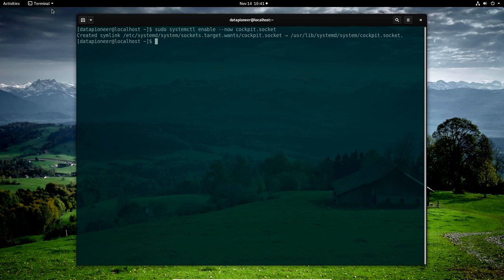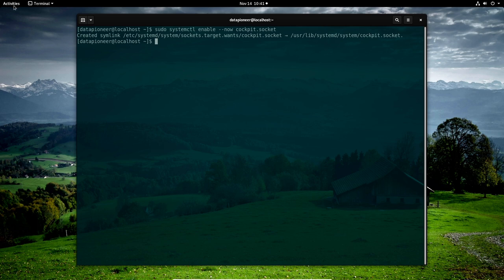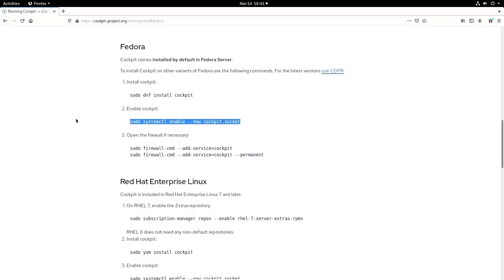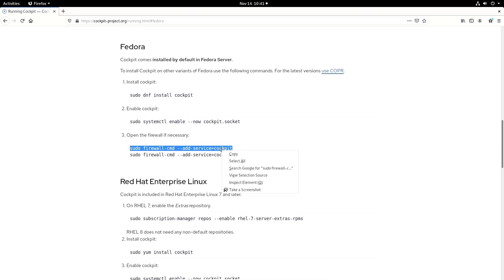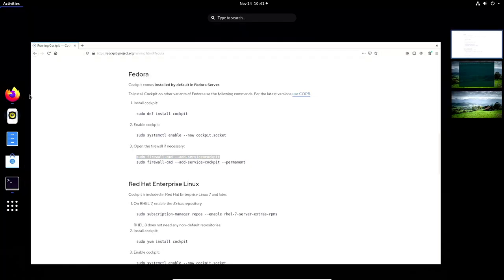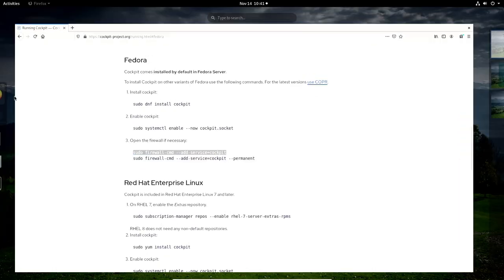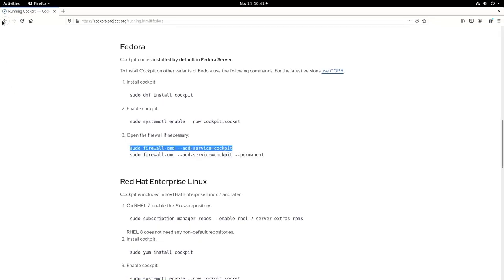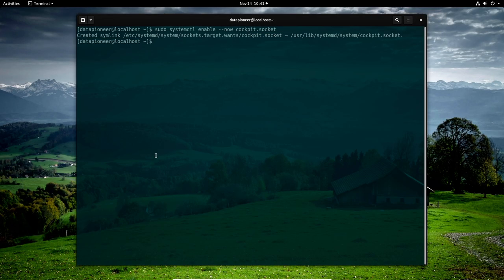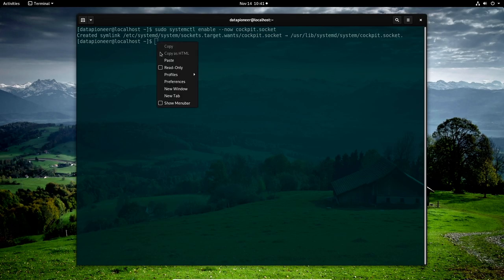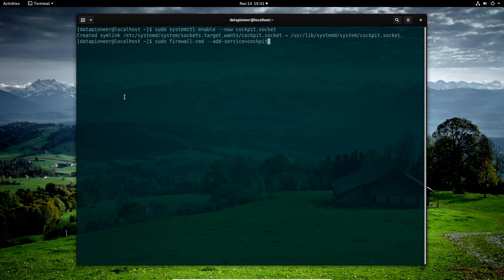Now that we have that, let's go back out to the web browser. And now that we have the cockpit enabled and installed and enabled, let's go ahead and open the firewall. And so let me run this command here. I may not have to run both, but I'm going to run both if it will let me. So let's click on the browser again. I mean, not the browser, but the terminal again. And let's paste that command into the terminal. Enter. All right. That was successful.